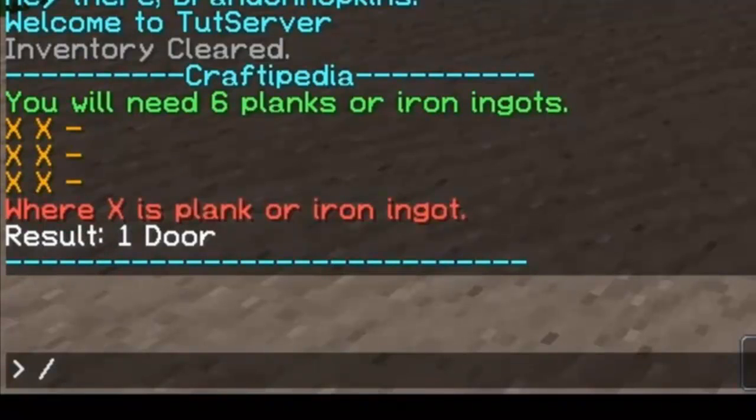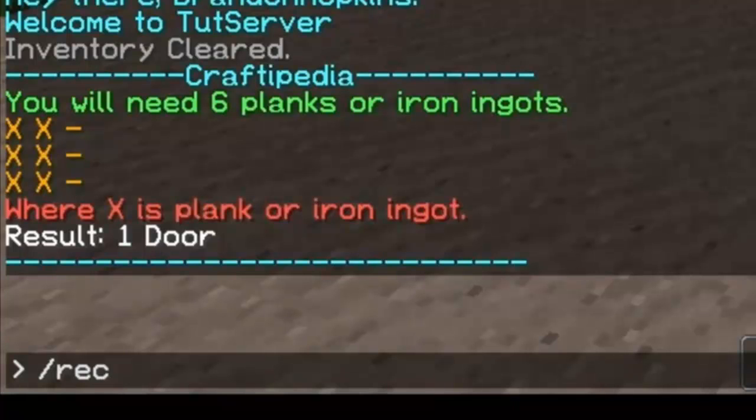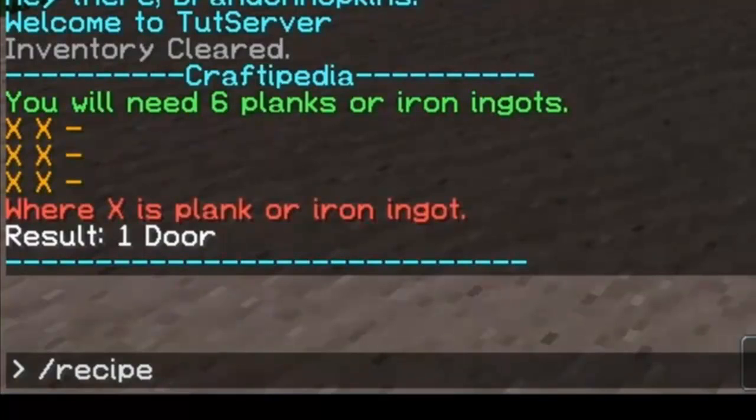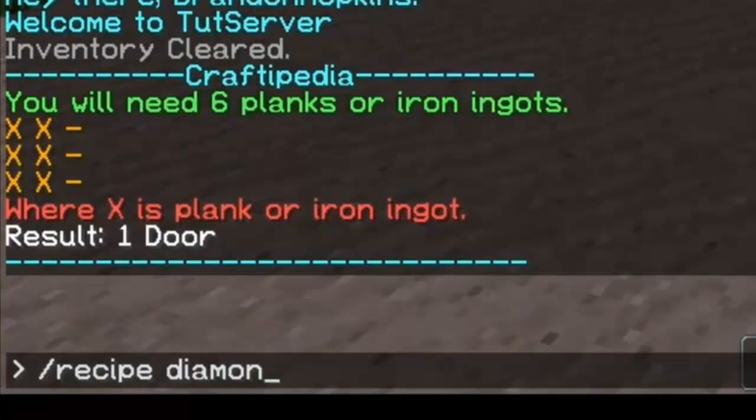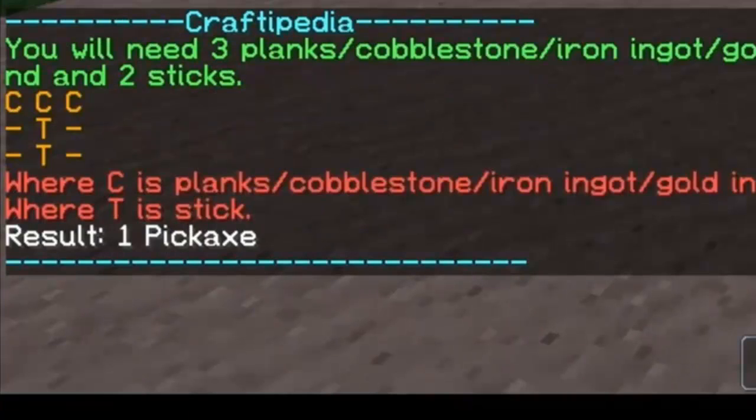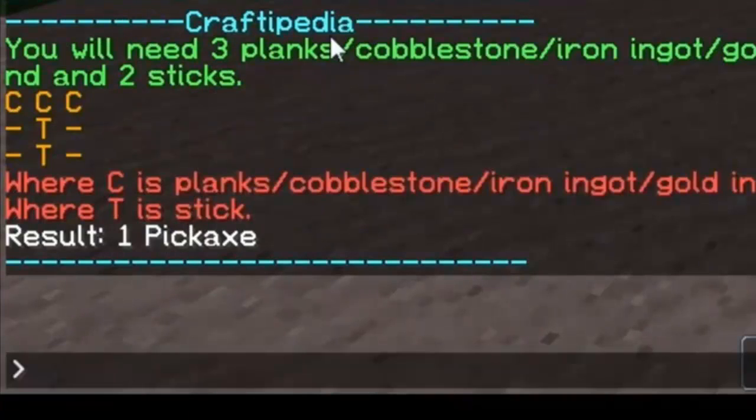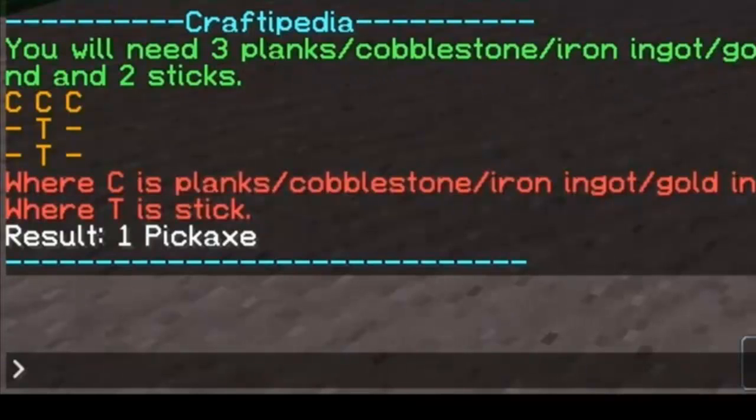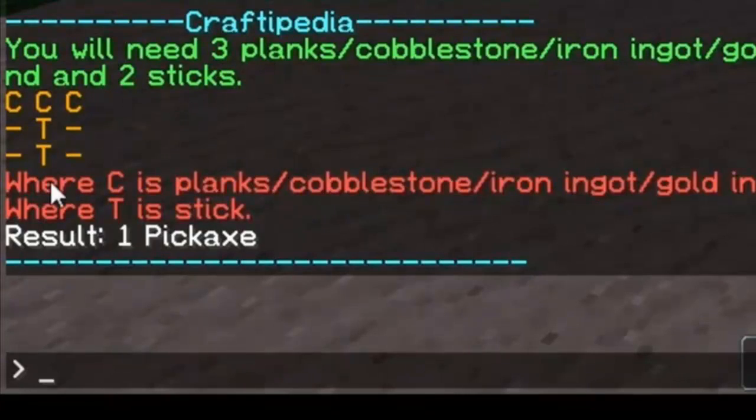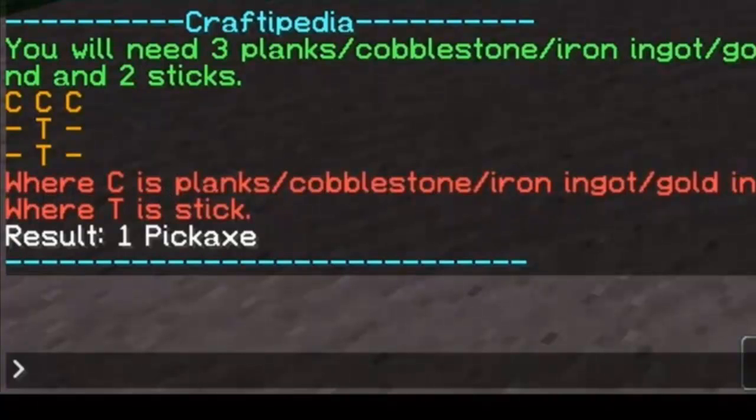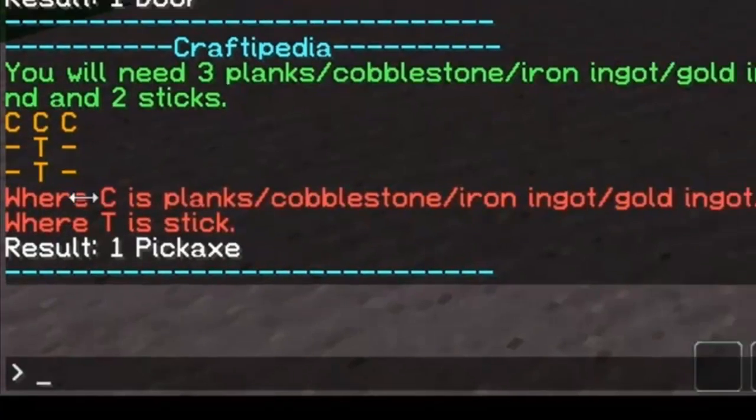Now you also can do almost any recipe that's in the game, so if I do recipe and I do like diamond pickaxe, it will bring it up again, and it will say you will need three planks, cobblestone, iron ingot, golden ingot, diamond, and two sticks, and then it gives the key where C is planks and all that, and then where T is a stick.